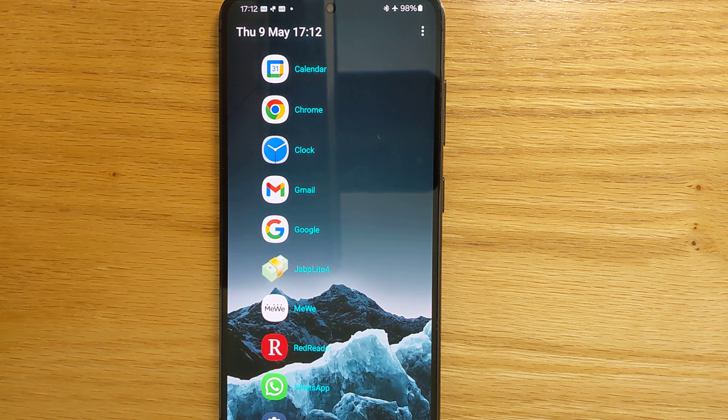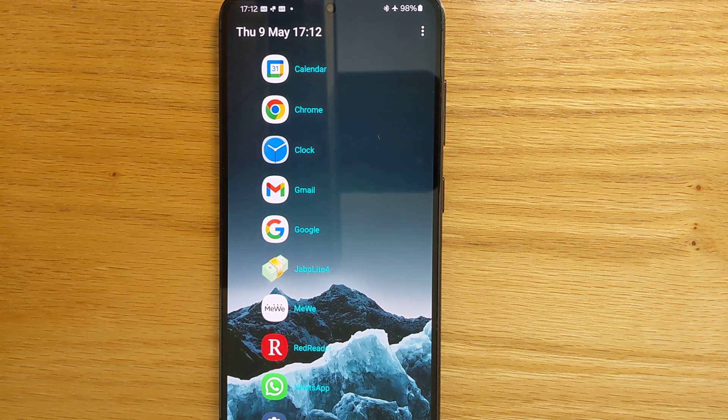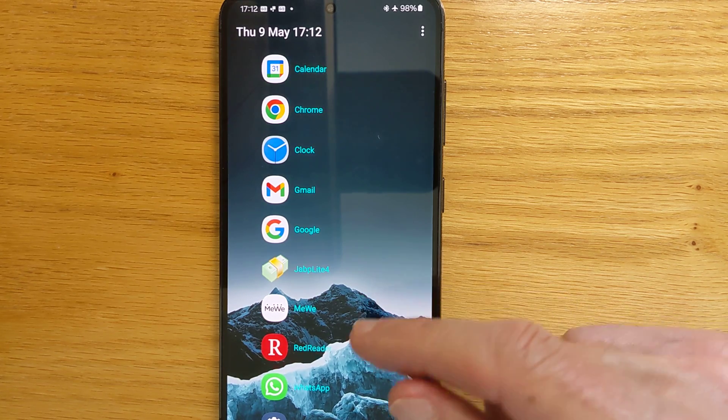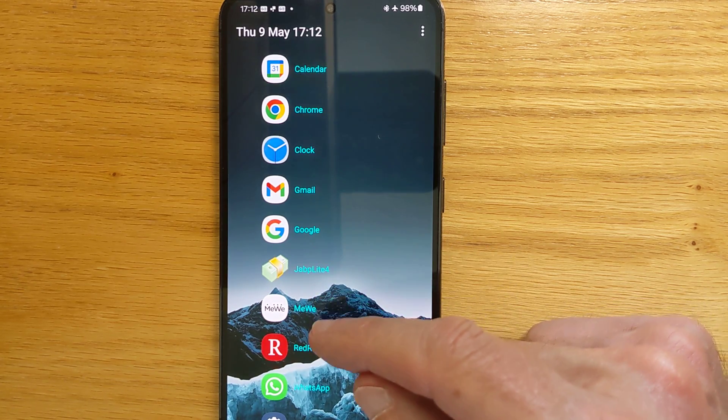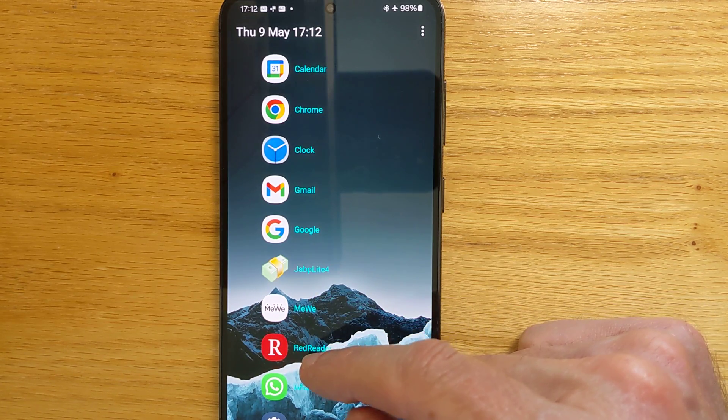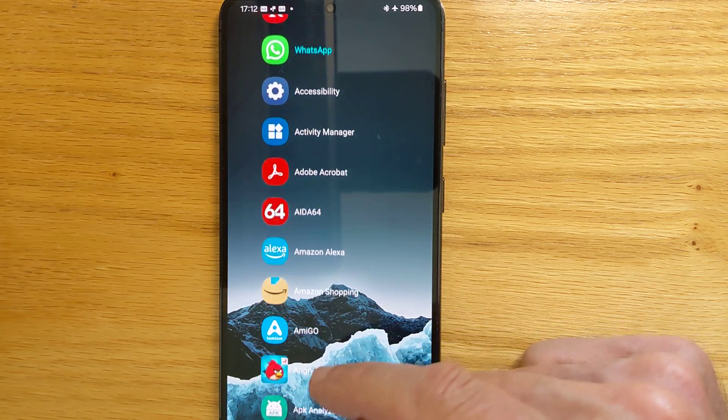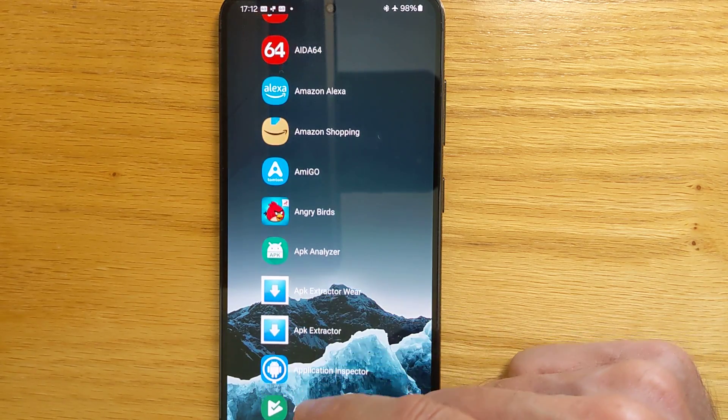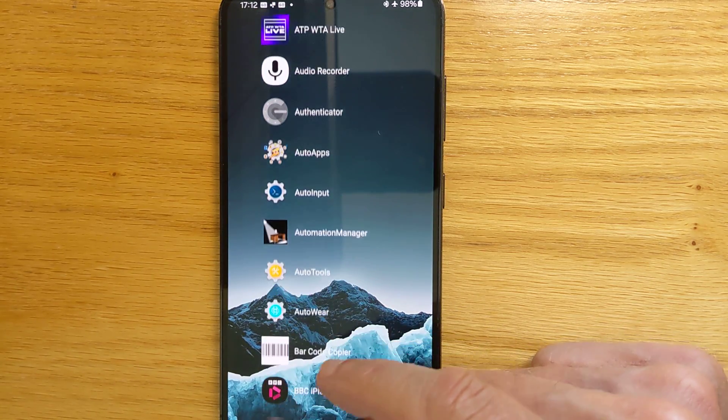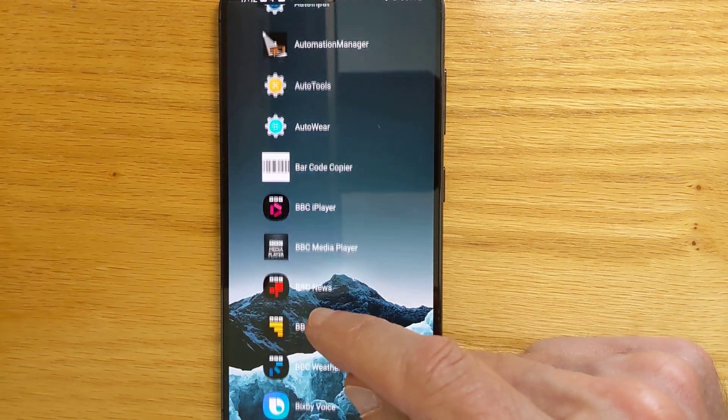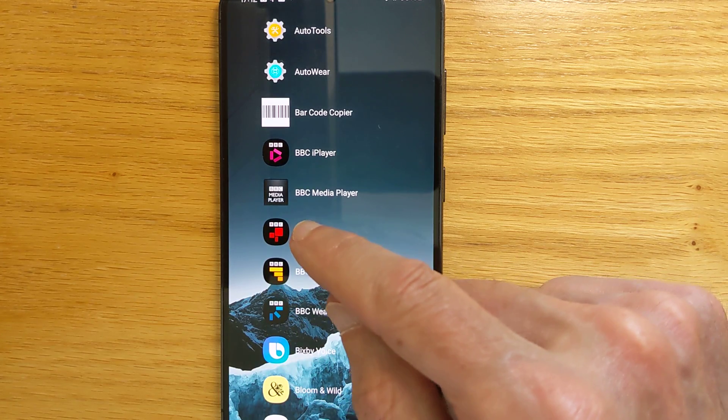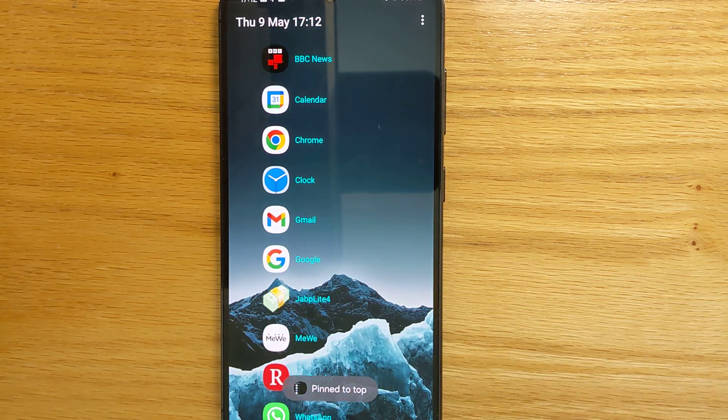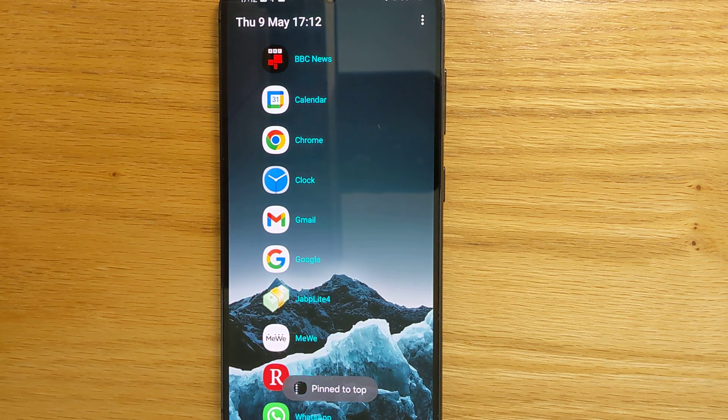I can pin or unpin favourite apps to the top of the list by long tapping them. So the ones shown in cyan are the pinned apps already. I can add another app, let's say BBC News, long tap, moves it to the top of the list.